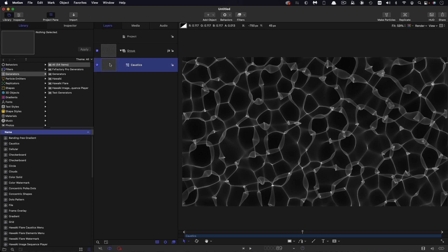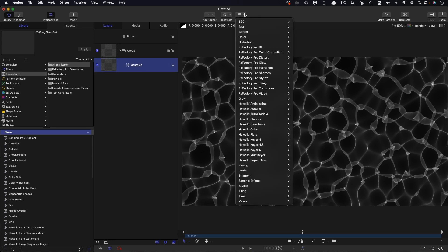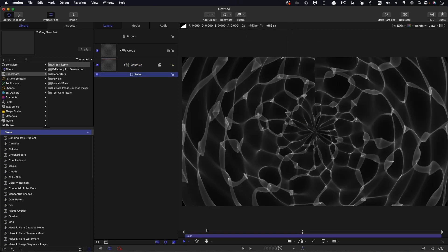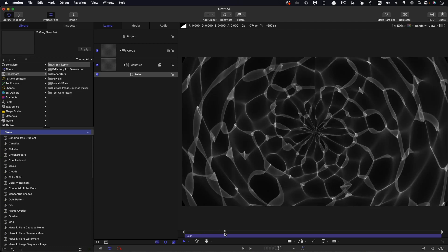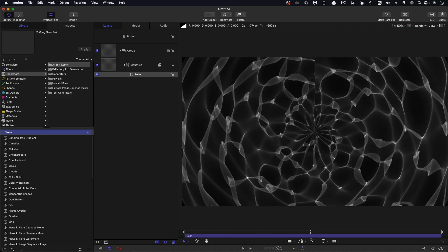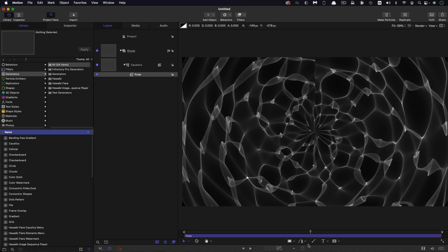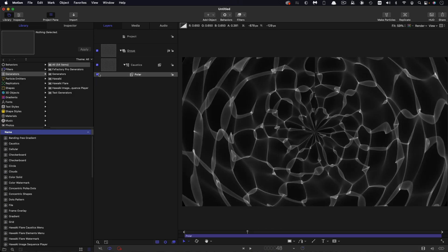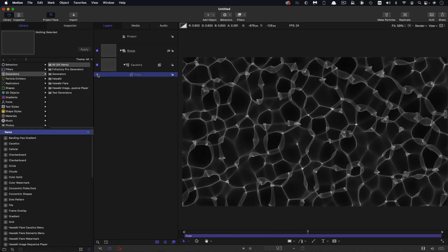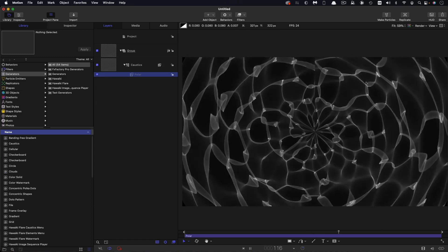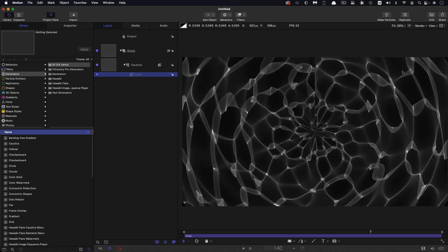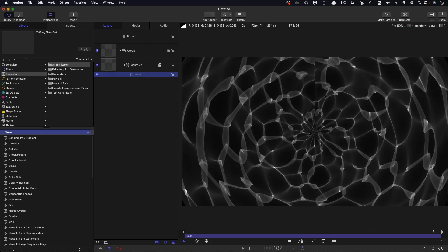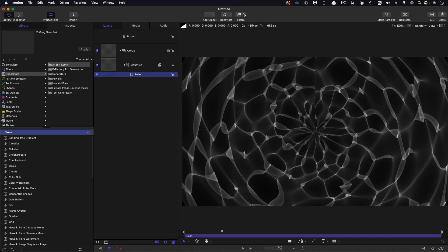So the first thing we're going to do with this is come over to filters and distortion and we're going to apply polar. And now what the polar filter does is basically converts XY position information into rotation information. That's why instead of getting that sort of flat result, we are getting this much more circular effect of the caustics.